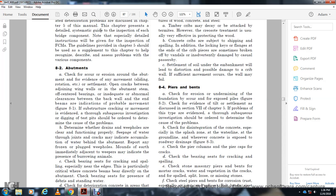8.2 Abutments. Check for scour, erosion around the abutment, movement, sliding, rotation, settlement, open cracks between the adjoining wing wall and abutment stem. Check for inadequate or abnormal clearance between the back wall and the beams, which may indicate movement problems. Cracking of the movement is evident through sub-aqueous investigation, and test borings will be used to determine the cause of the problem.